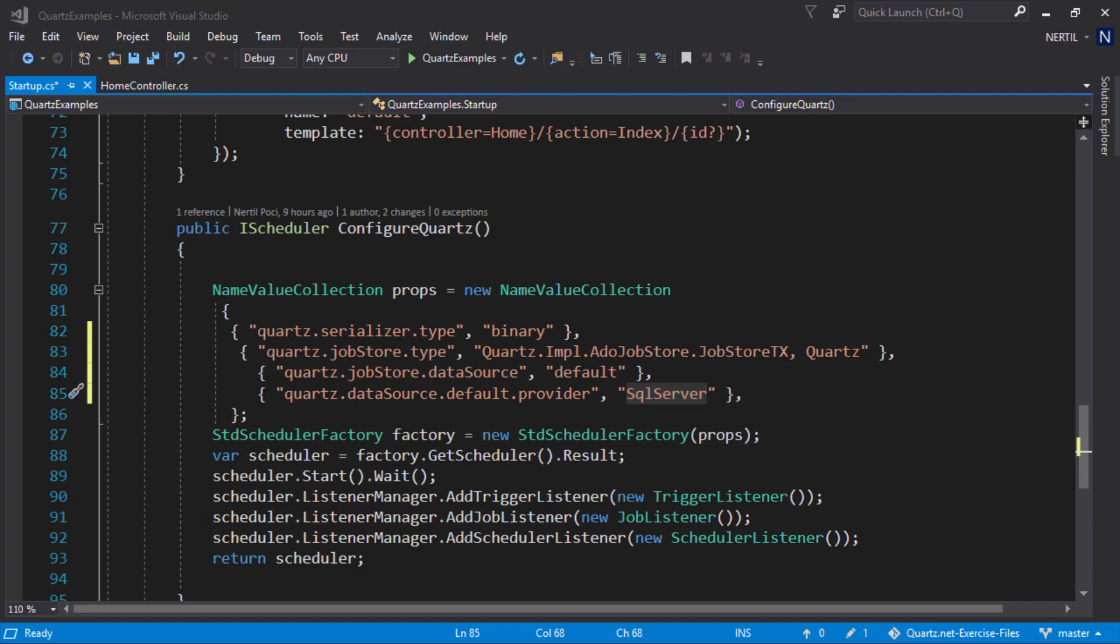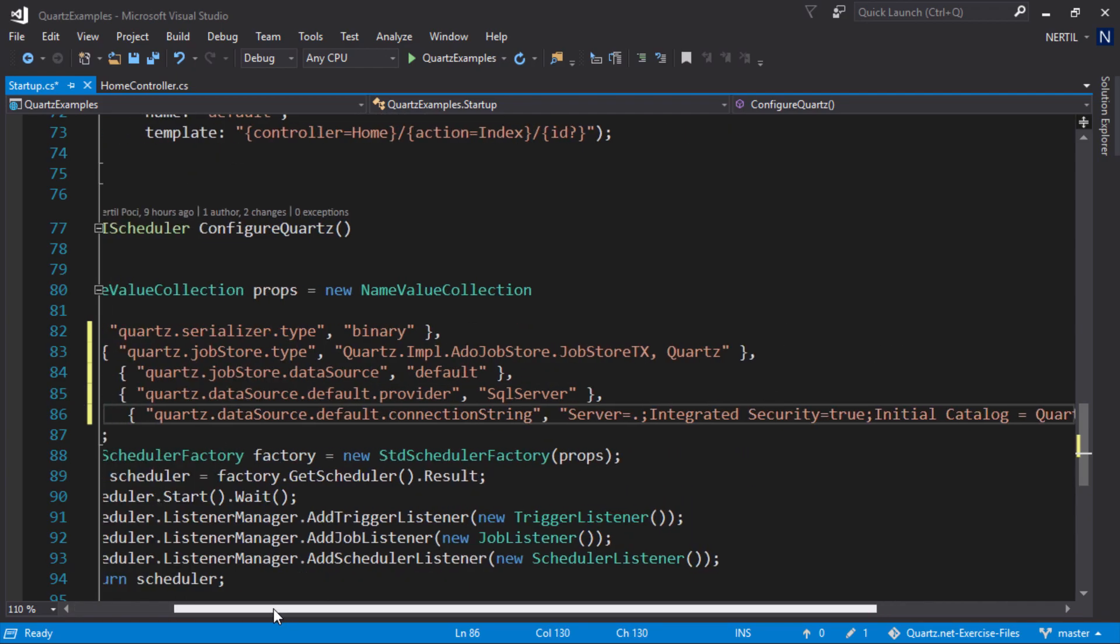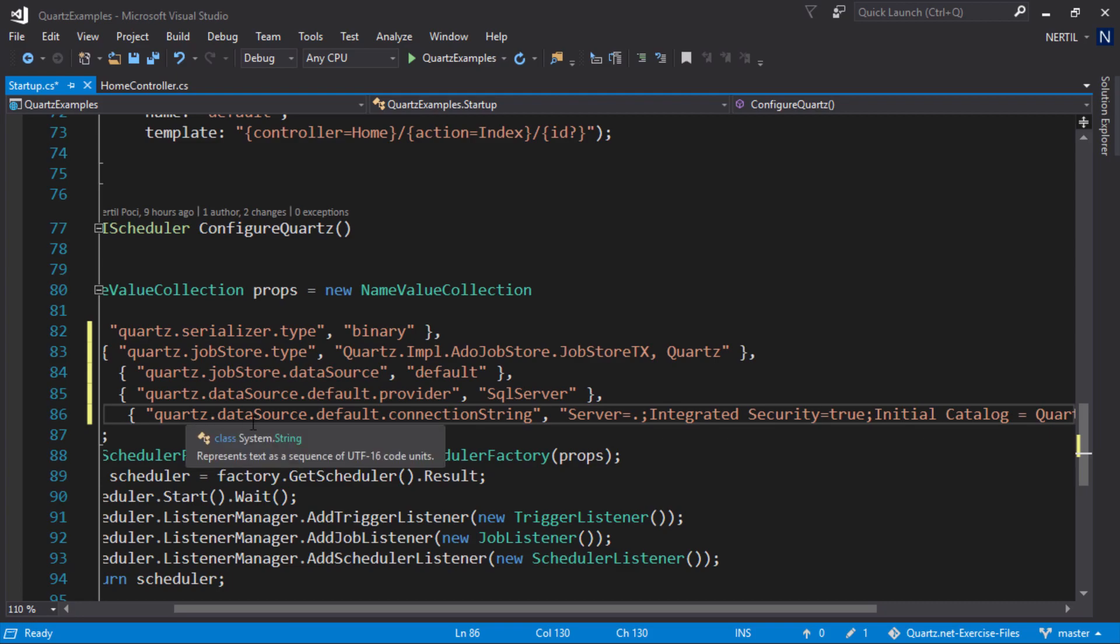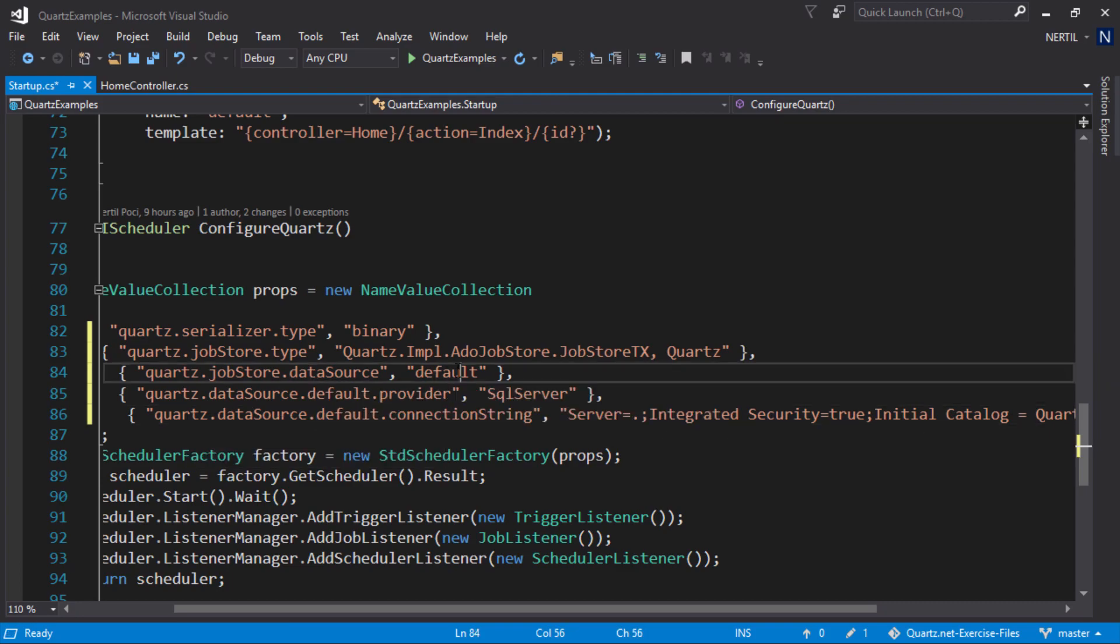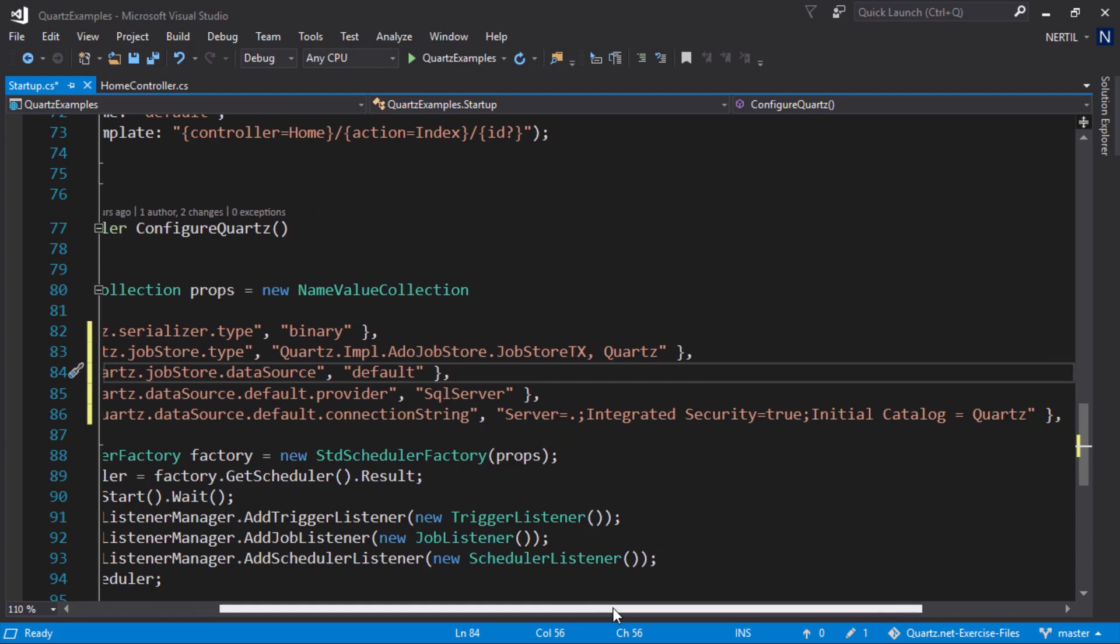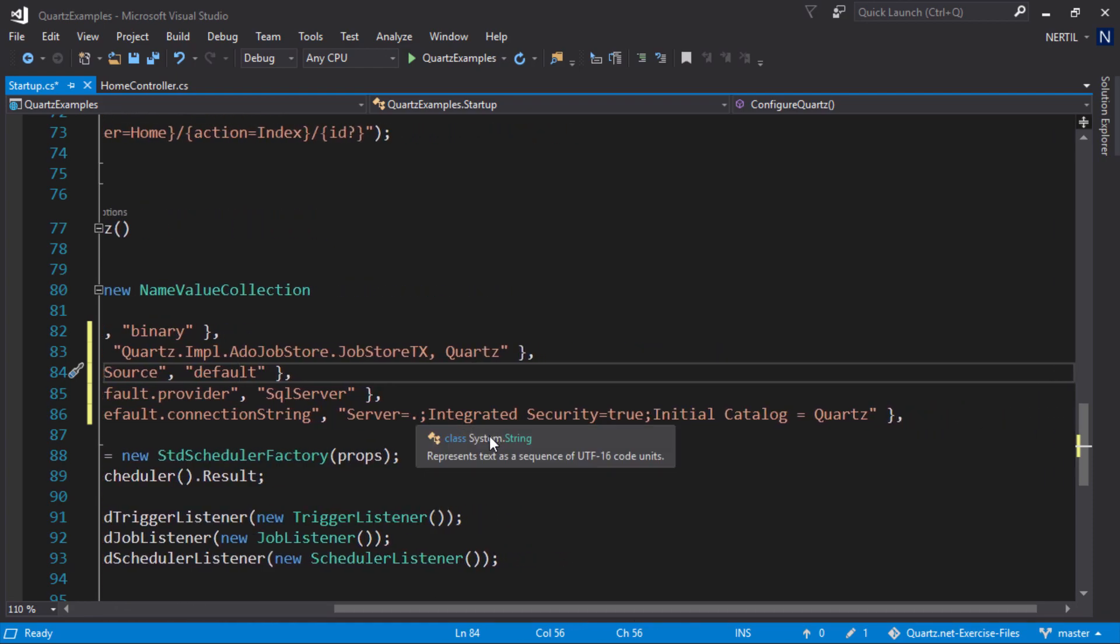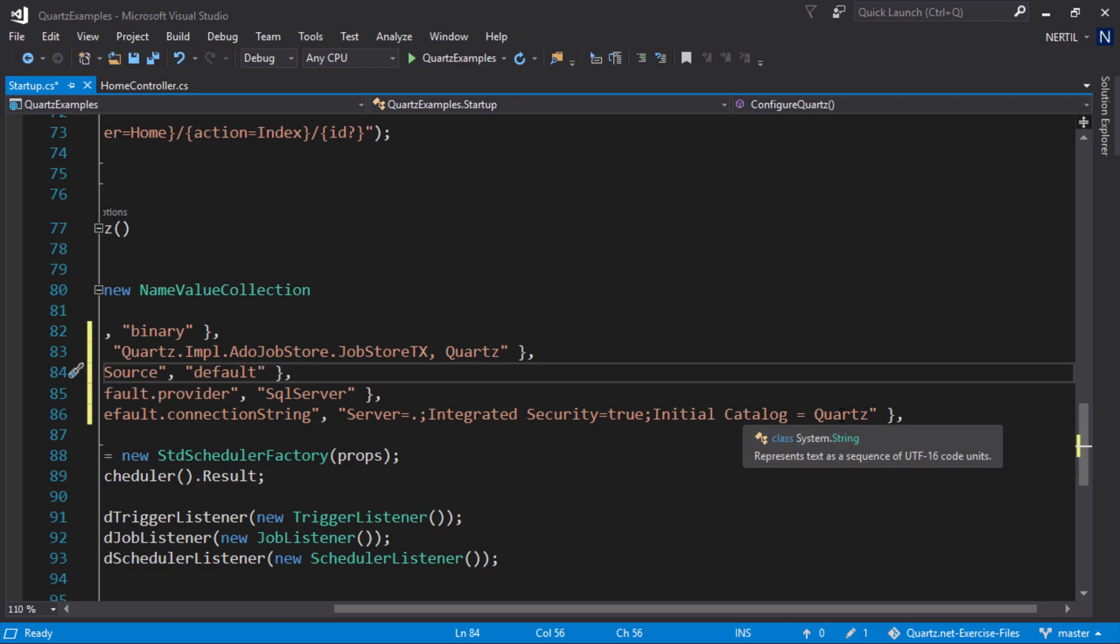We need to set the connection string. To set the connection string, we use Quartz.DataSource.Default which was the name of the data source, that connection string, and we give it our connection string which is our local host with an integrated security and database name Quartz.